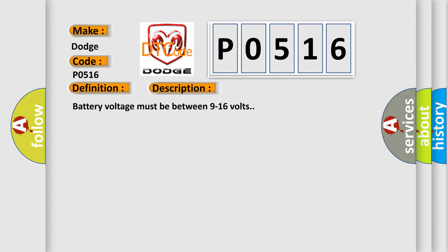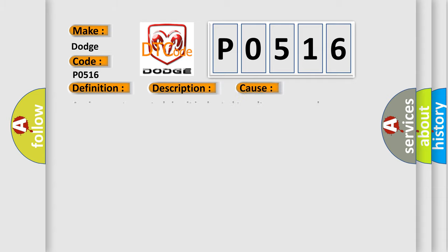Battery voltage must be between 9 to 16 volts. This diagnostic error occurs most often in these cases.